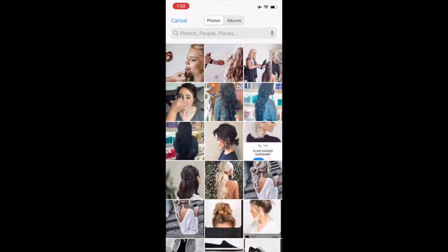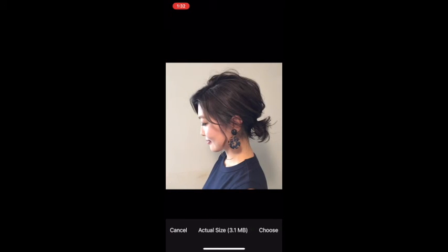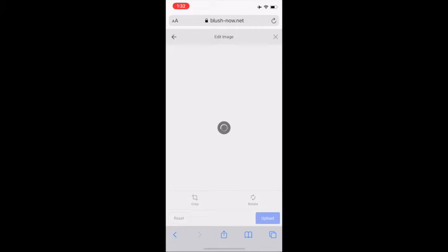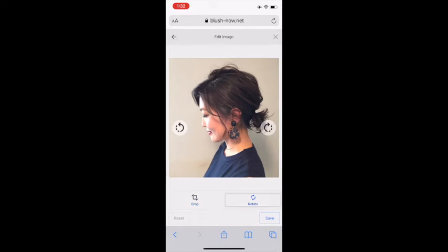Select a photo and click Choose on the bottom right. You're able to rotate it and crop the image however you would like. Click on Save on the bottom right.